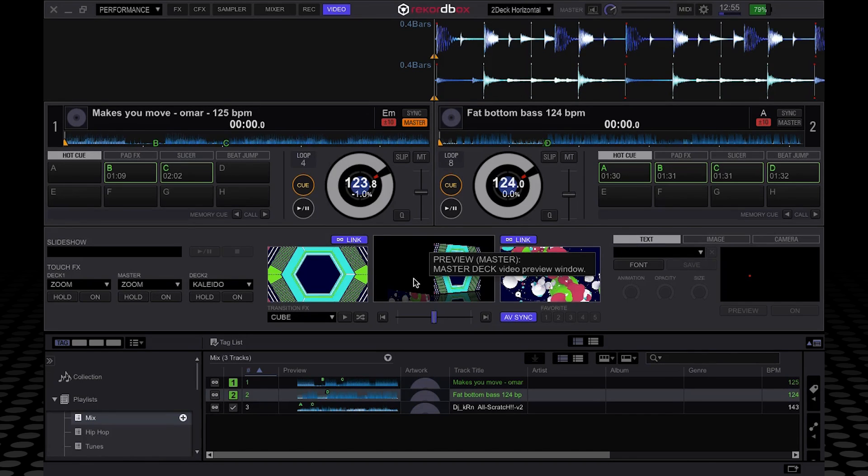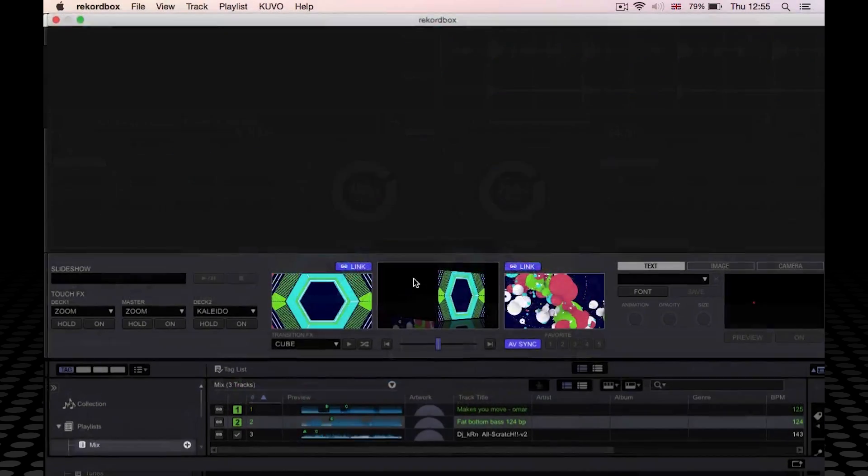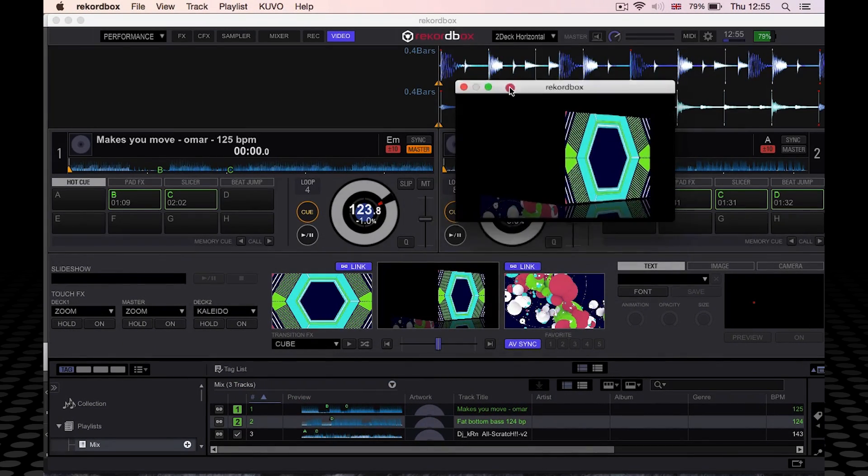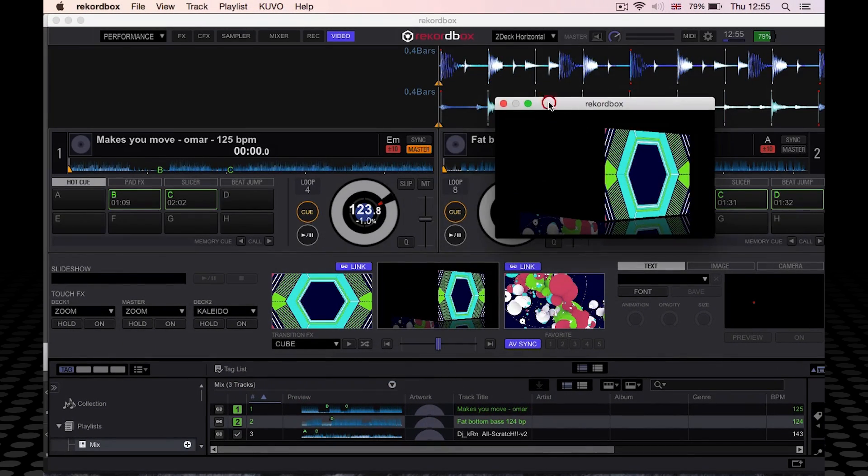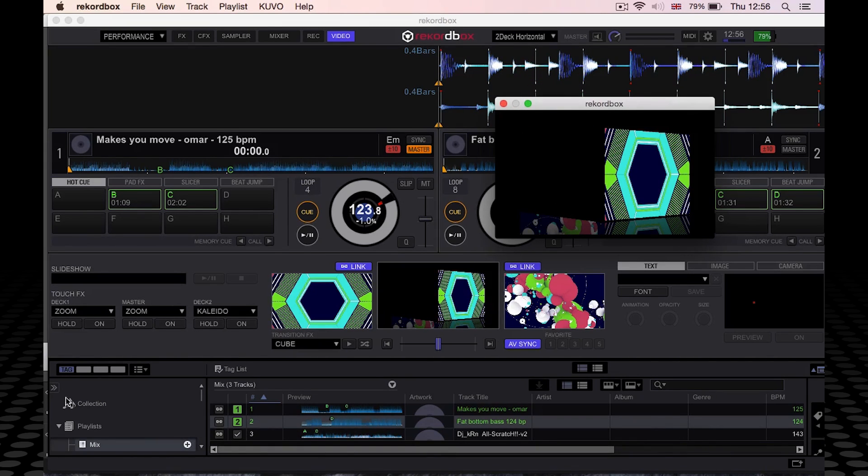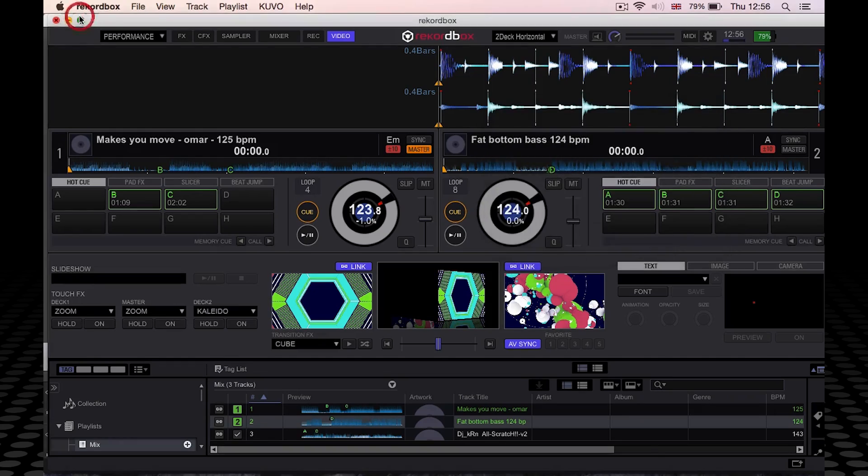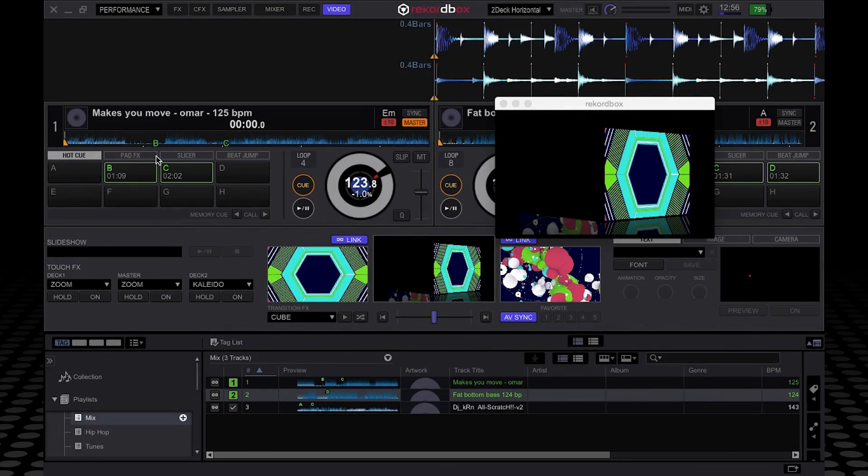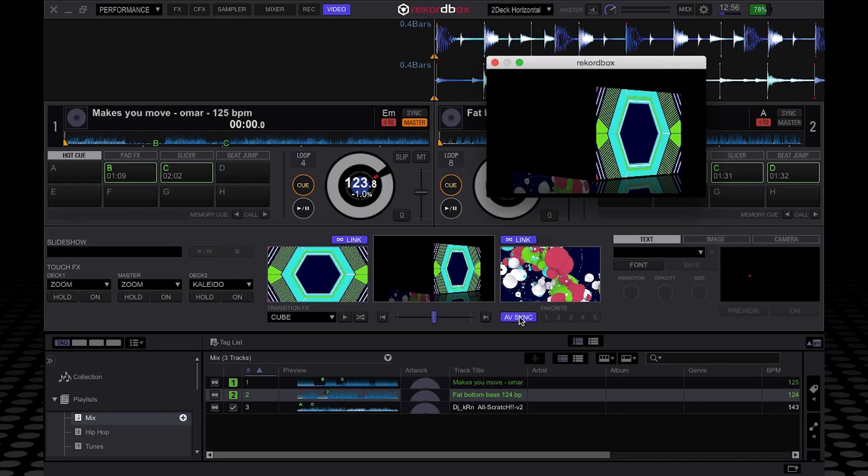When you double click on here, this will get bigger, so you can potentially have that full screen. Or if you go to the mirroring option in your system preferences, you can have it so that you can still view Rekordbox Video, but the actual main output window is off the screen.